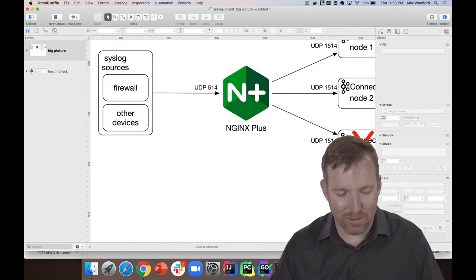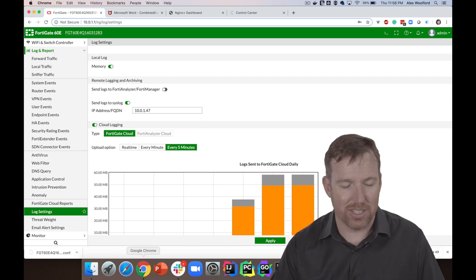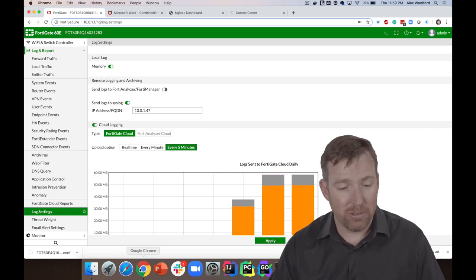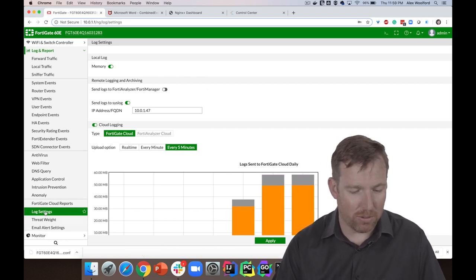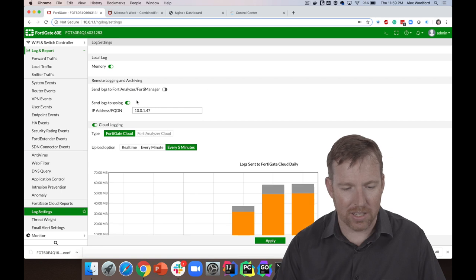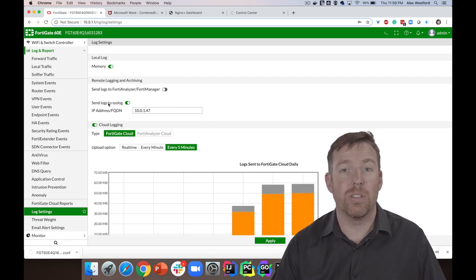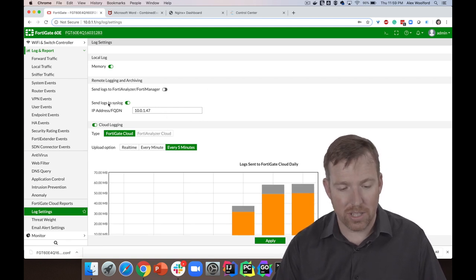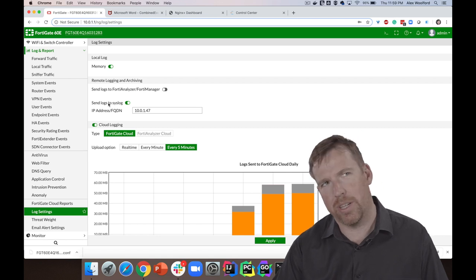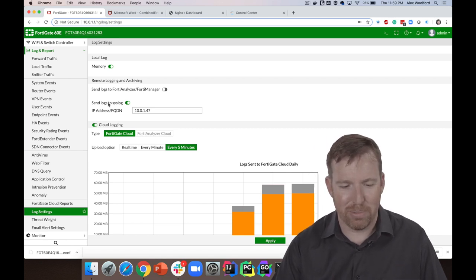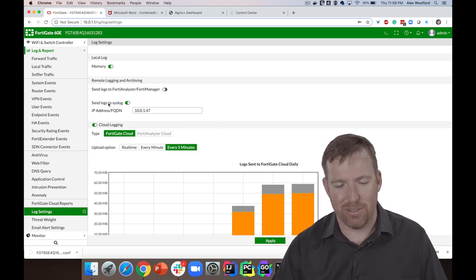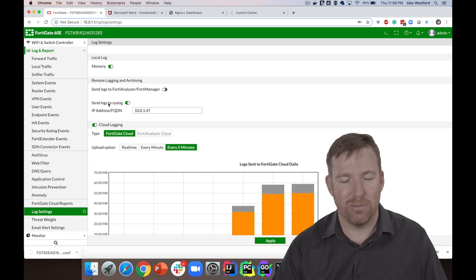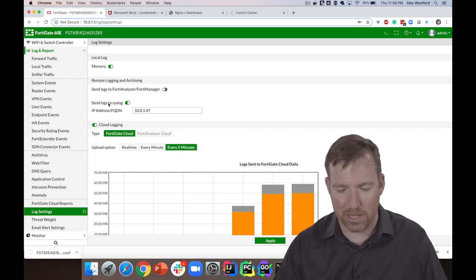So anyway, this is my Fortinet firewall. What I did, I logged in here and you see this 'send logs to syslog,' so that was great. And then no messages were showing up. I thought that was kind of peculiar, and it turns out that I had to tweak the format a little bit.